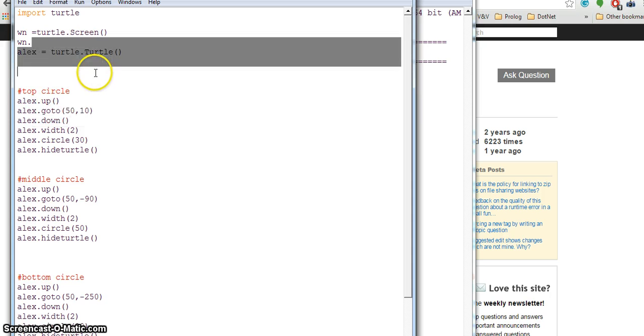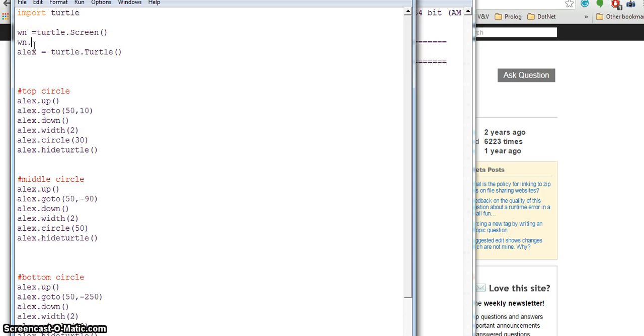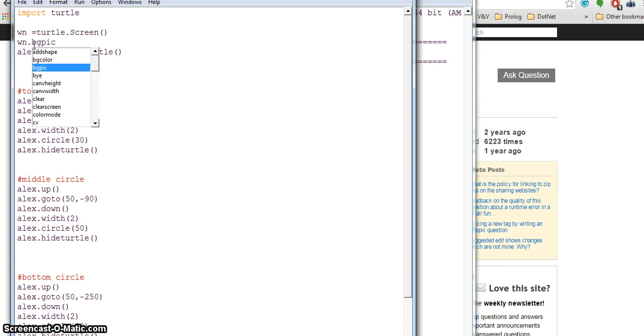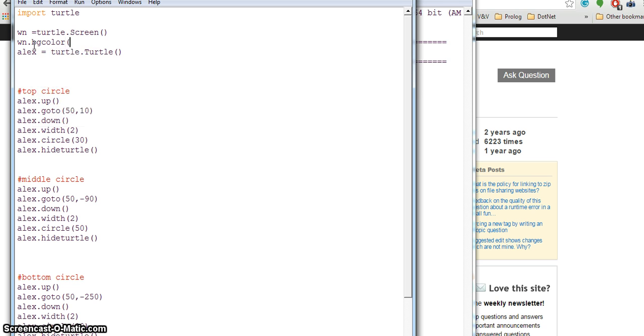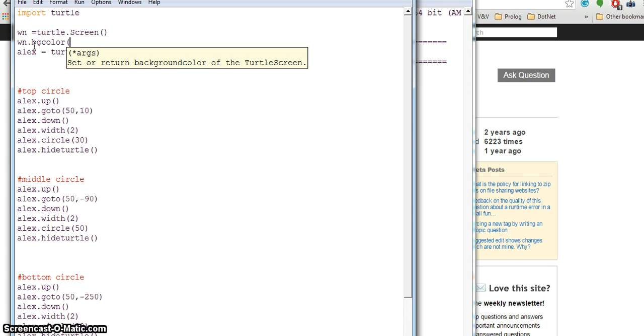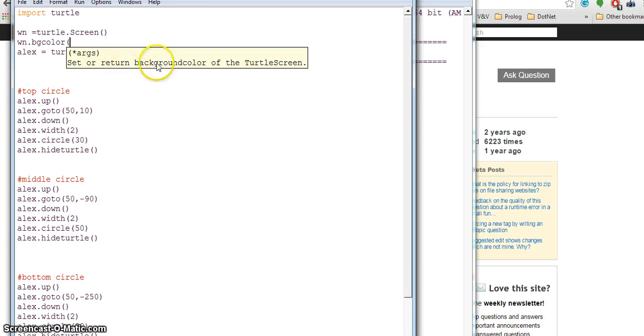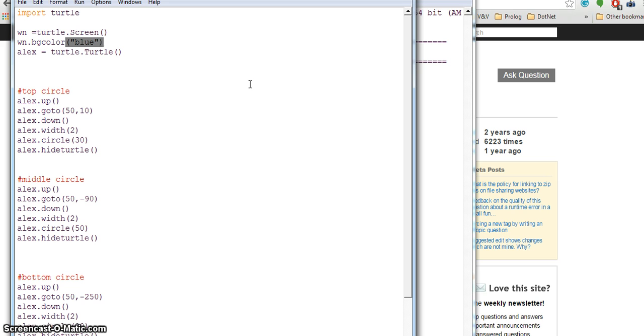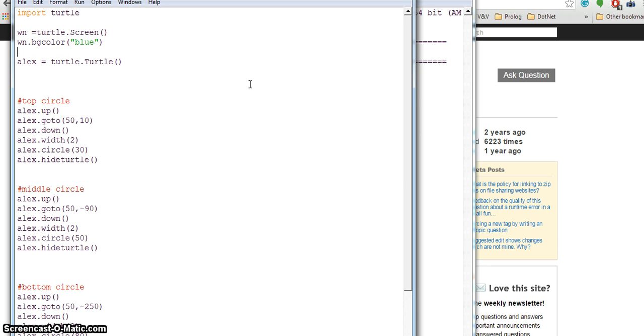I'll type wn dot and hit tab. I see all these different functions available within my screen. I just want bgcolor to change the background color. After starting parentheses, it tells me it needs one argument and will set or return the background color. I know from the API help this takes a string argument, so I'll write blue in quotes, hit enter, then control S to save and F5 to run. My background is now blue.